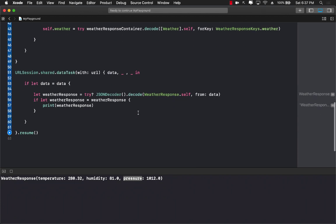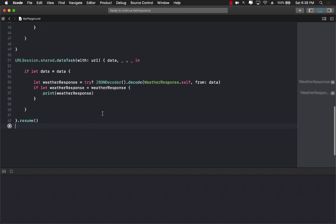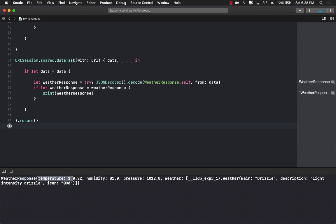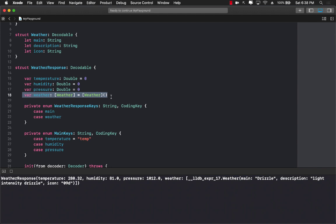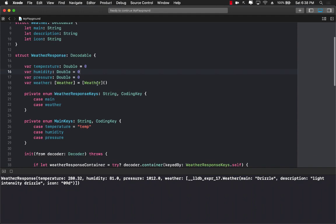Let's run it again and hopefully we'll also get the weather information. There we go — we get the WeatherResponse with temperature, humidity, pressure, and then weather which is an array containing weather objects with main, description, and icon. So we were able to get everything and map it to a fairly flat object. It's not completely flat because we do have to accommodate the weather array, but it's more flat than what we started with. This is how you can map a nested JSON hierarchy in Swift 4 and 5 to a flat model.